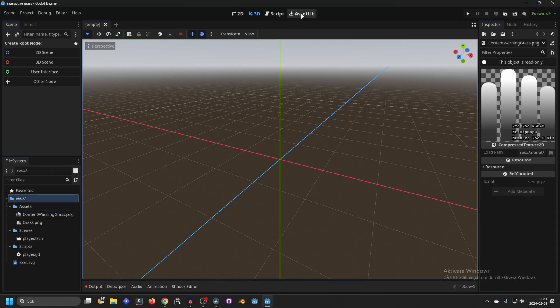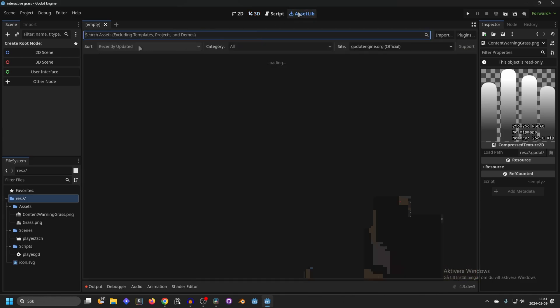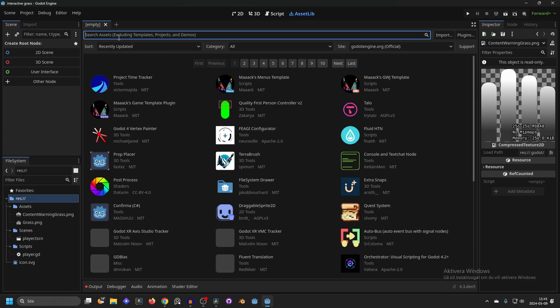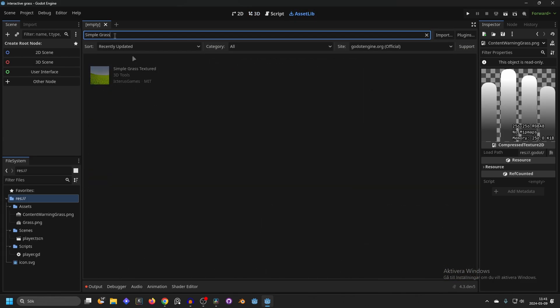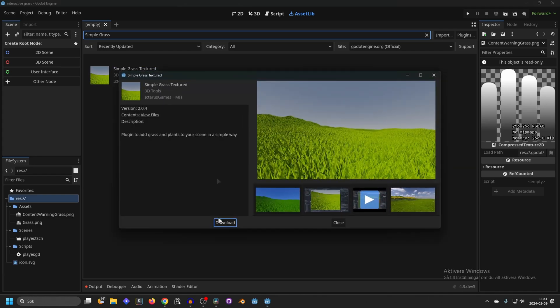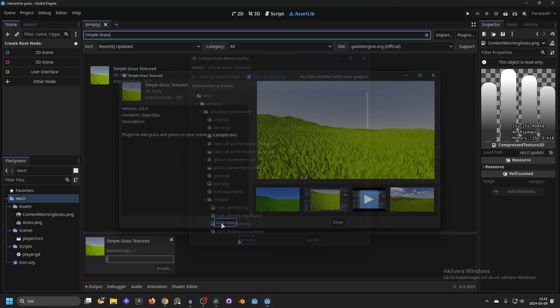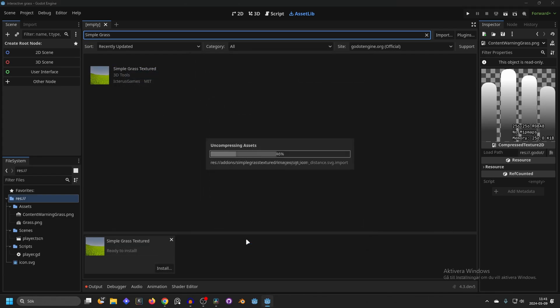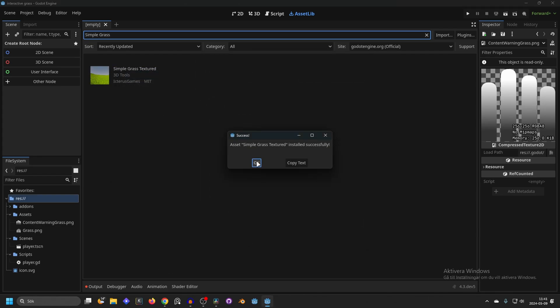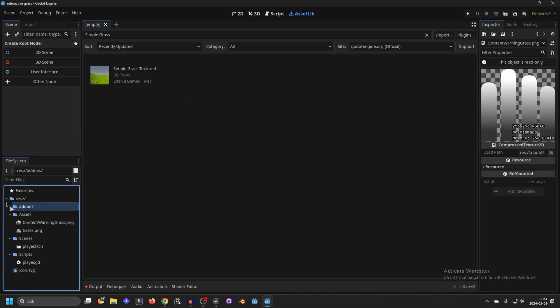You can go to the asset library in the top middle here and you can search for simple grass and it will be Simple Grass Textured. Click on that and you want to click download and then install. When it's installed successfully, close this down by pressing OK. And now you will see you have a folder with the name addons and inside of there you will have the plugin.